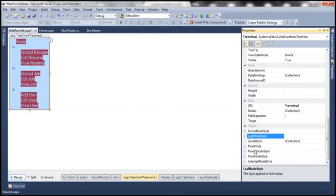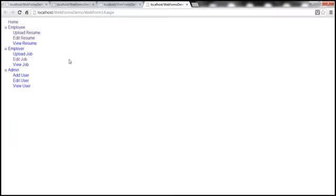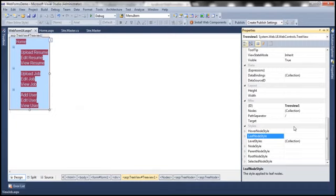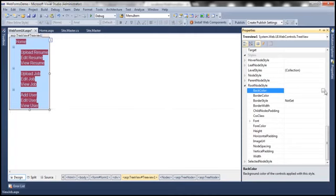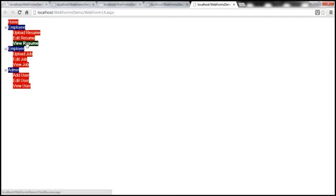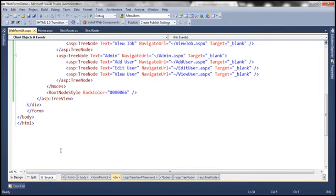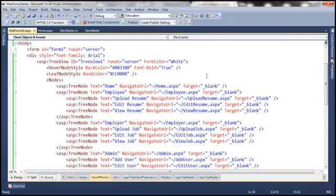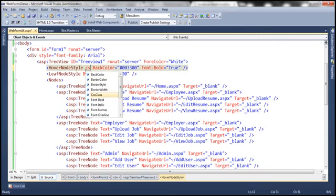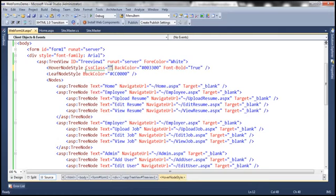We can also specify RootNodeStyle. The root nodes in our sample tree are Employee, Employer, and Admin. Let's set the background color for root nodes to Navy. With all these changes applied, the styles take effect as expected. Currently these styles are specified inline on the page, but we can also specify them in an external style sheet and link the class using the CSSClass attribute — we discussed how to use the CSSClass attribute when covering the Menu control.